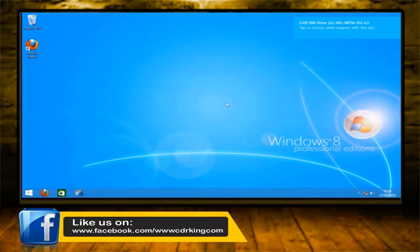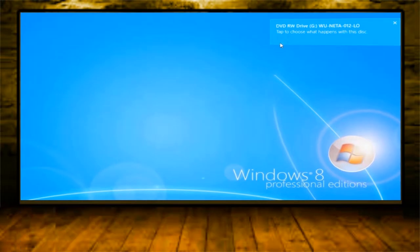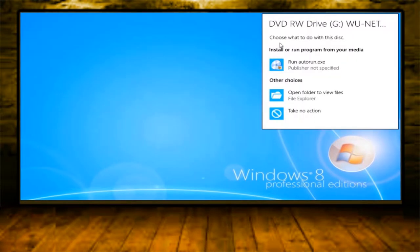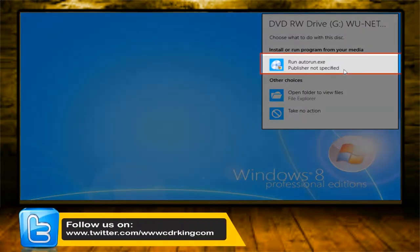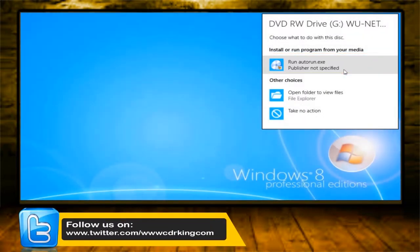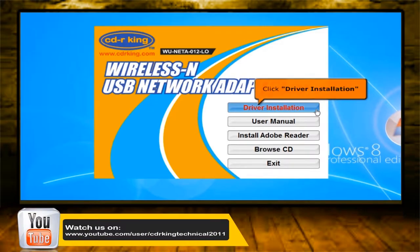The autoplay window will pop up, then select the DVD drive file on your desktop. Click the run autorun file for wireless and USB network adapter. Click the driver installation button.